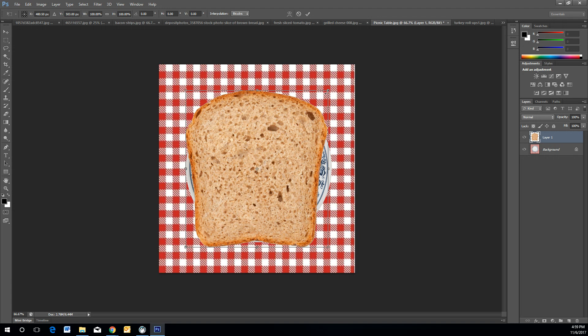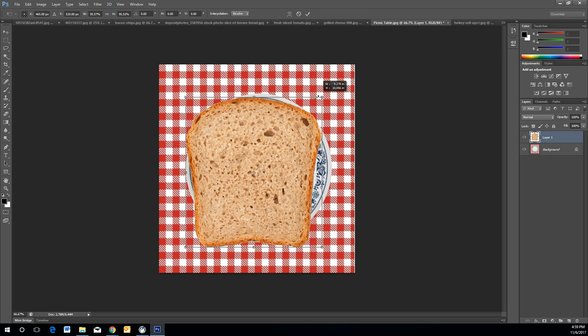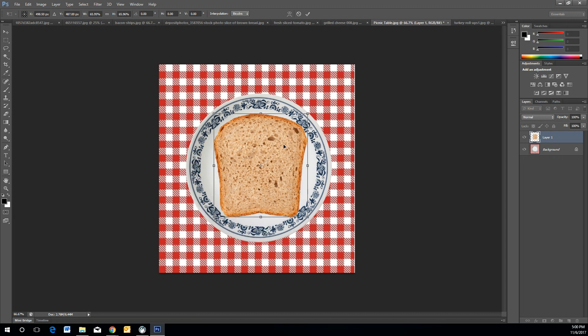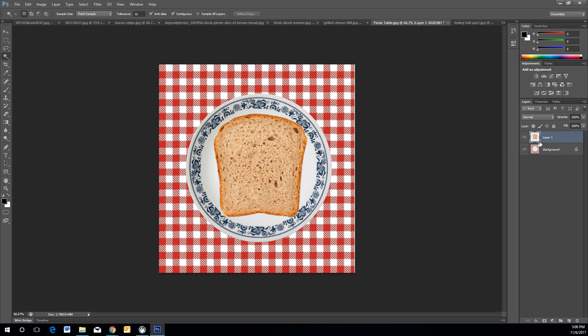Hover to the corner edges and you'll see your cursor turn into a double arrow. Hold the Shift key, then left-click and drag inwards until your sandwich piece is the appropriate size. Press Enter to apply the resizing. Now your first slice of bread is the appropriate size.